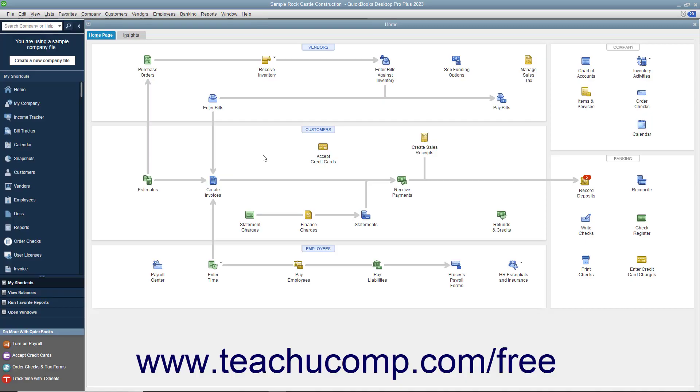In QuickBooks, you can enter checks directly into the QuickBooks Write Checks window. When you enter a check into this form, you can see address information and easily allocate the check's amount between multiple accounts, if necessary, at the bottom of the Write Checks window. This form also corresponds to the check entries made in the register for the selected checking account.